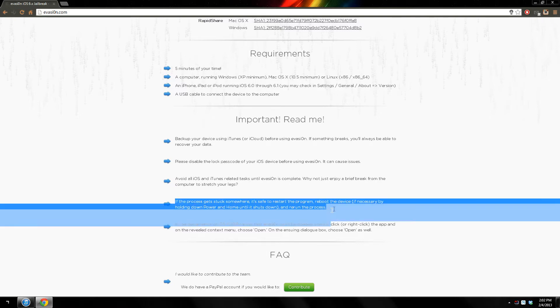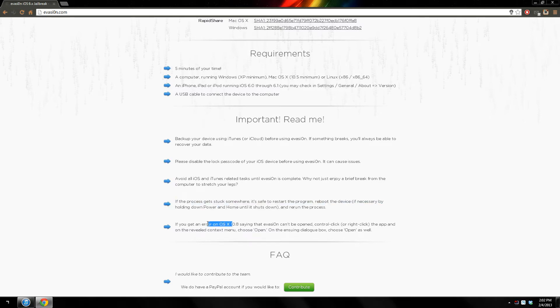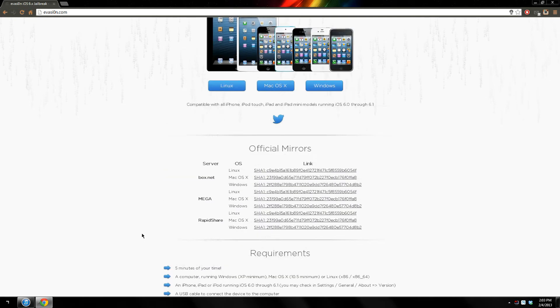Here it says if it gets stuck to restart the program. And this section is specifically for Mac — if something happens it tells you how to resolve that problem.